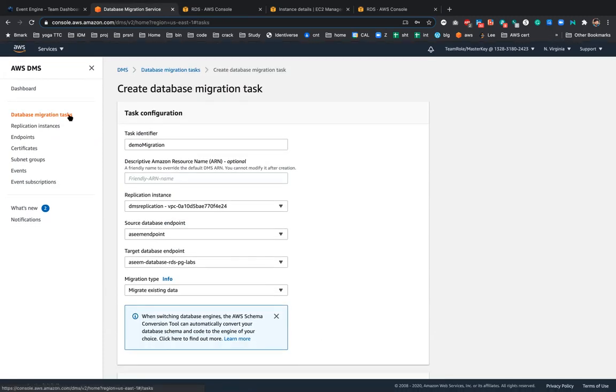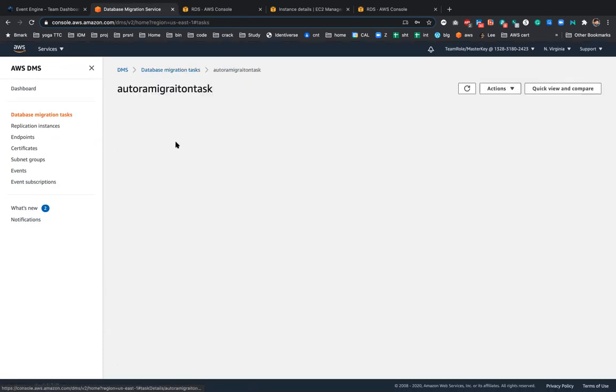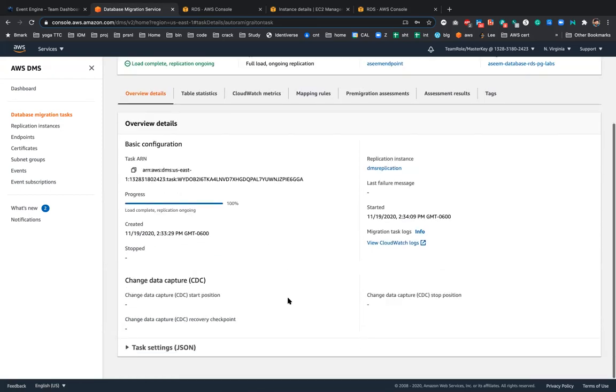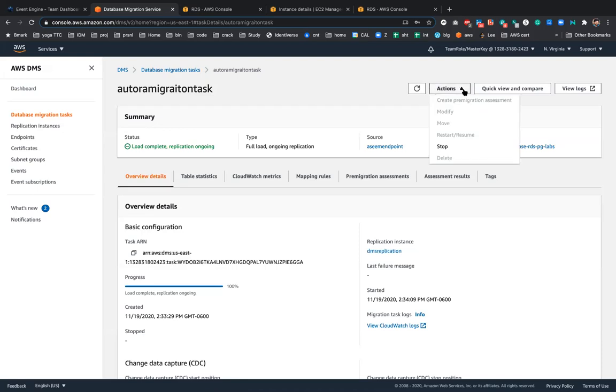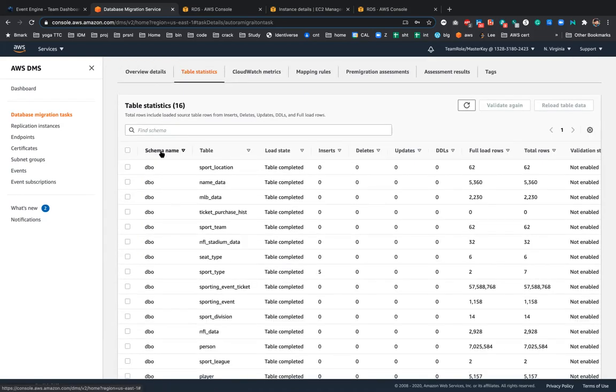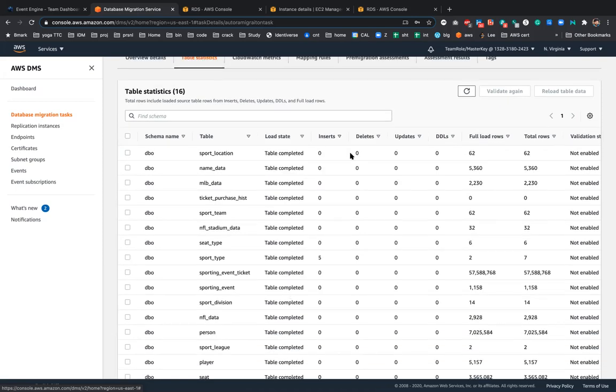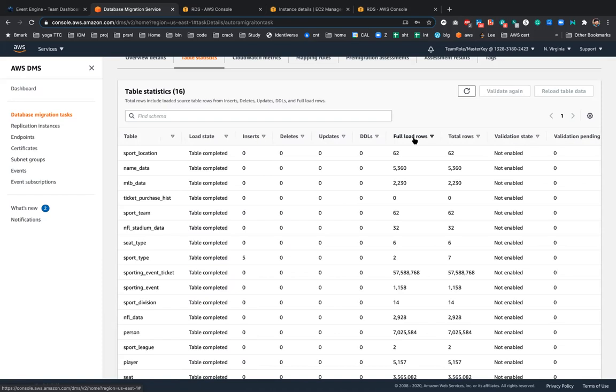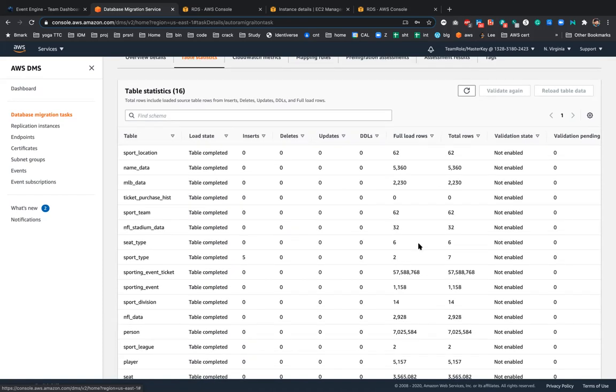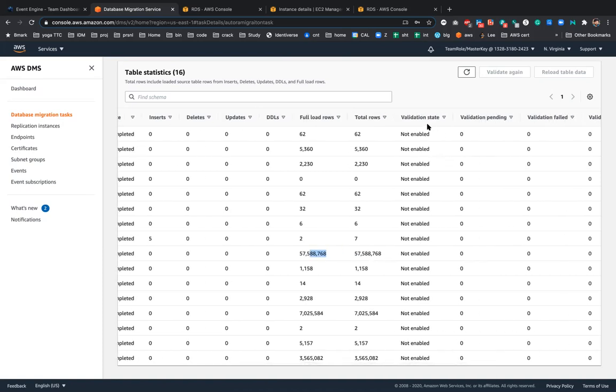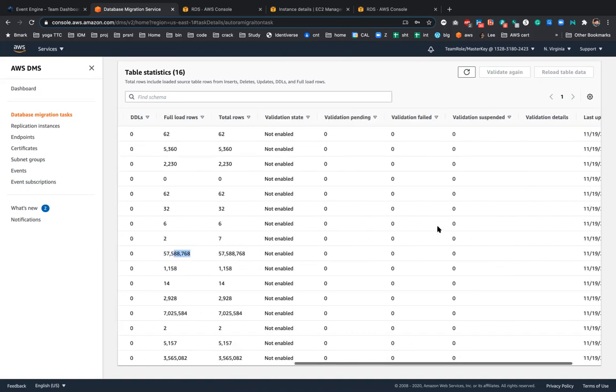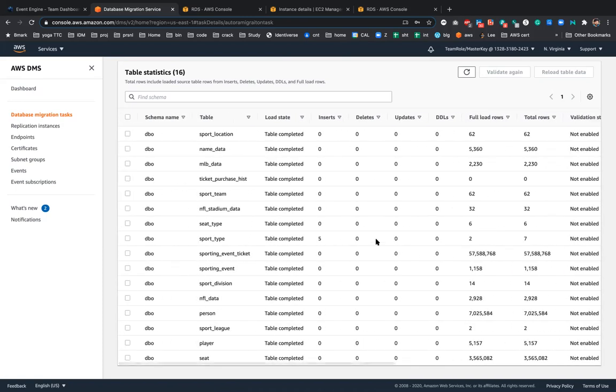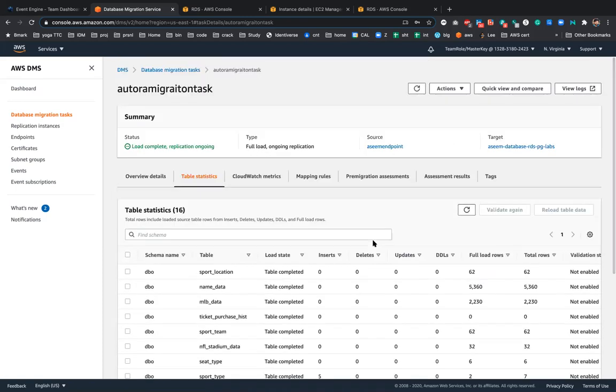And then the final state would be you will see the migration task. Once you have the migration task ready, then you can basically start the migration. For me it is already running. Now you can see the table statistics. So it would say the schema name is this, these are the table names, and the load state is stable loading is completed. Then inserts, deletes, updates, and DDLs, full load rows, how many rows are there. So these are roughly 5 million, 5.57 million records basically. So total rows has been loaded. Then you can have the validation state pending and lot of other information. You can have the validation. I did it today, it's 11/19/2020.